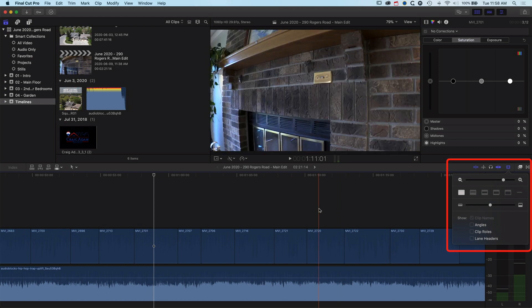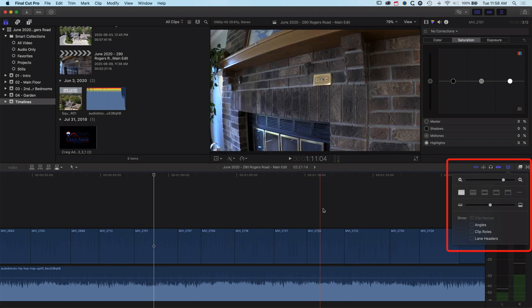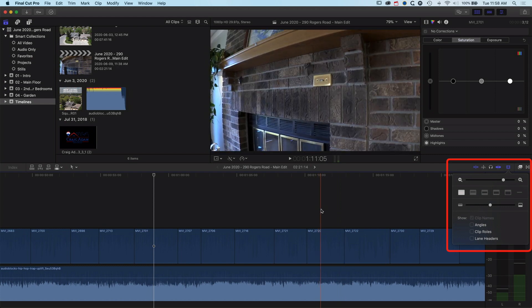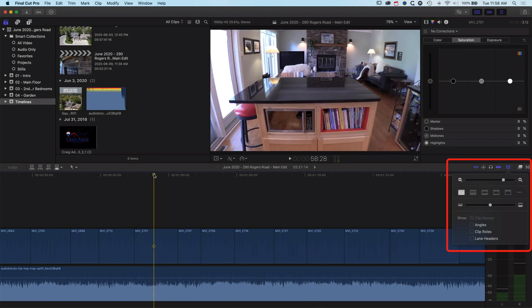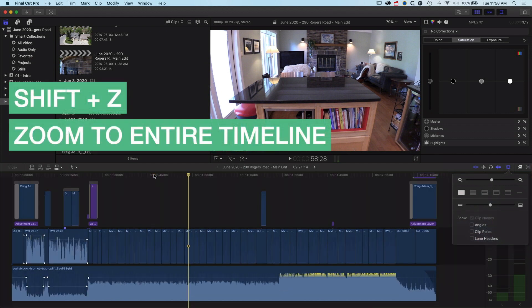Now there are a couple of shortcuts for these options. The shortcuts that I really like when I'm working on my audio edits - obviously Shift and Z will zoom me to my entire timeline.